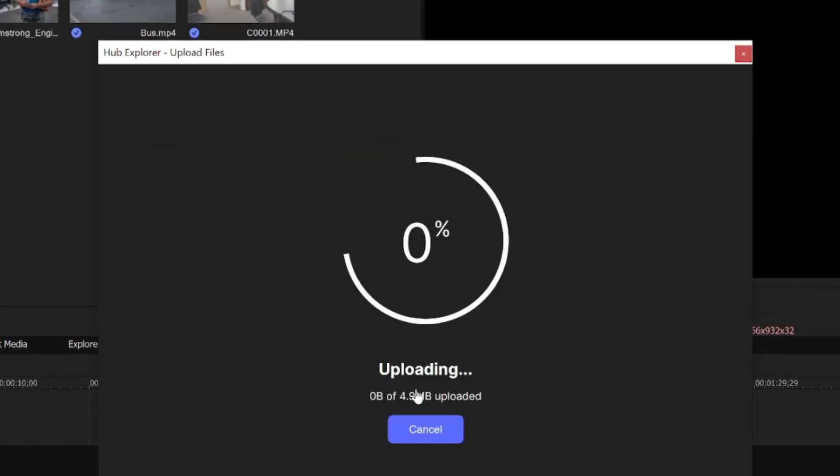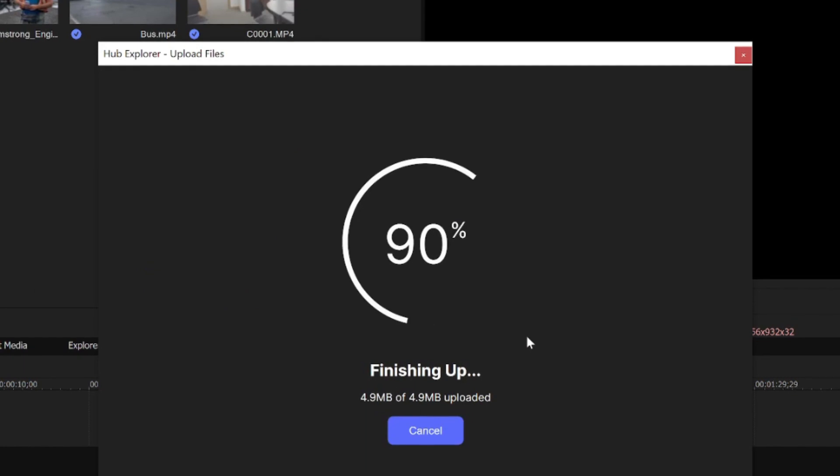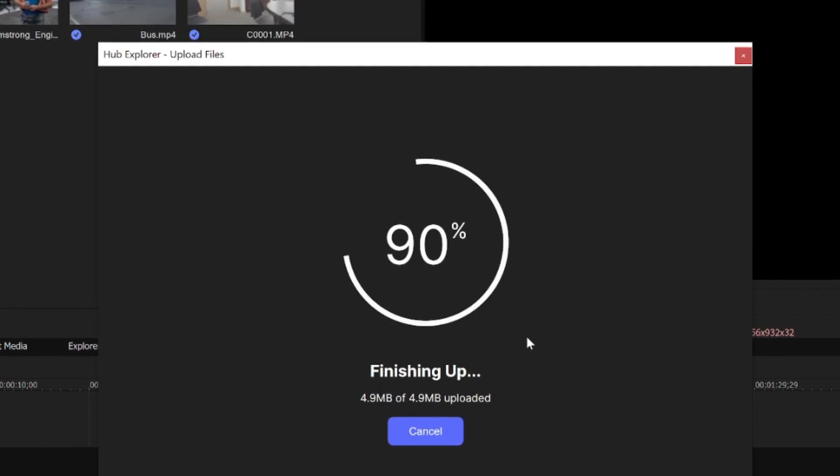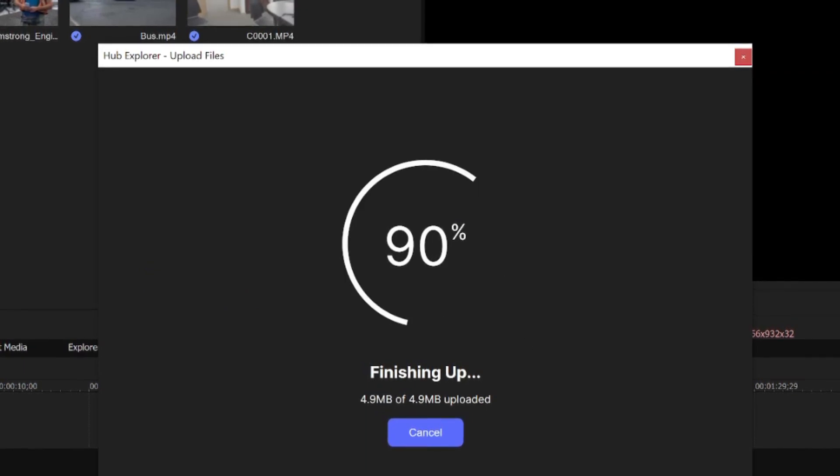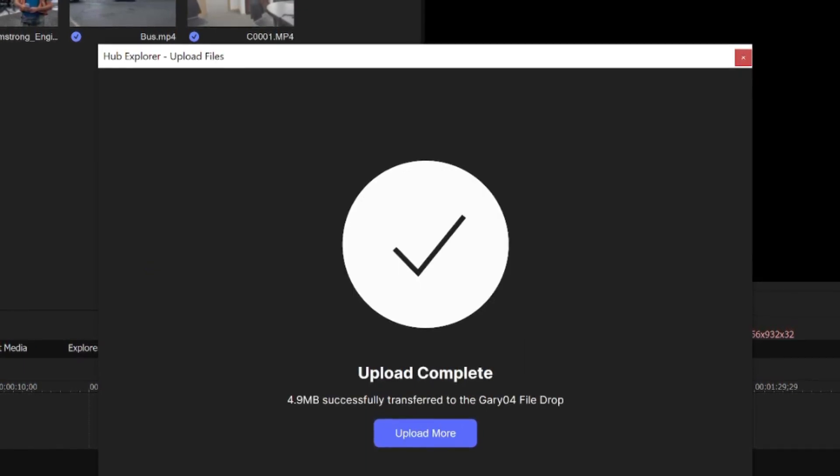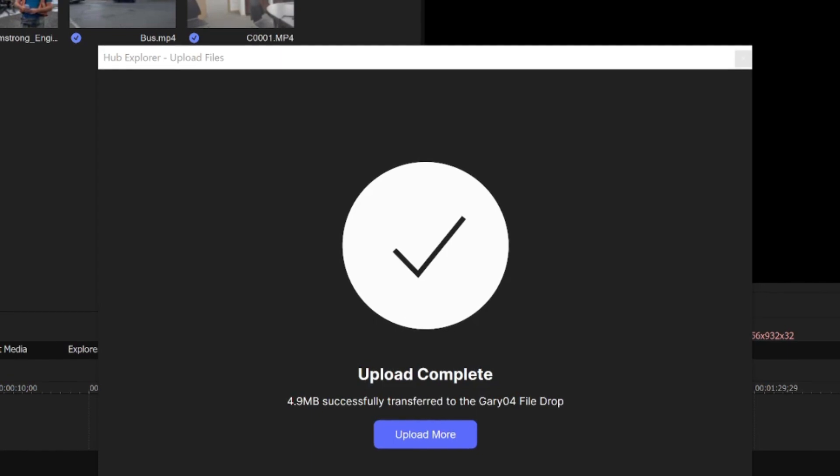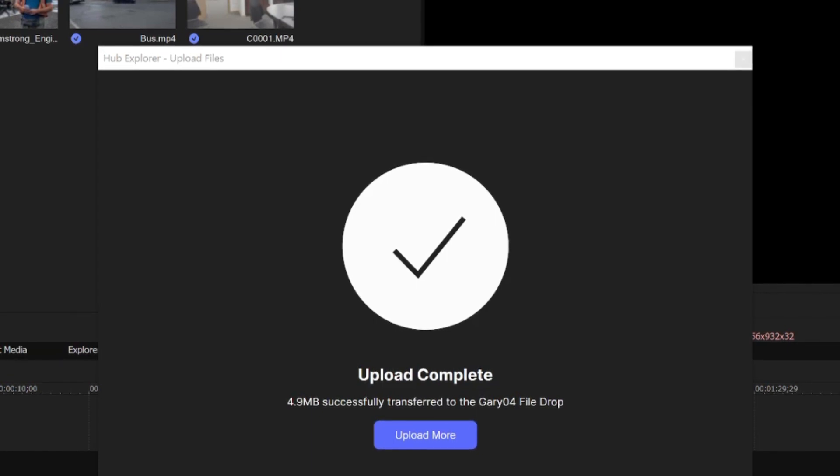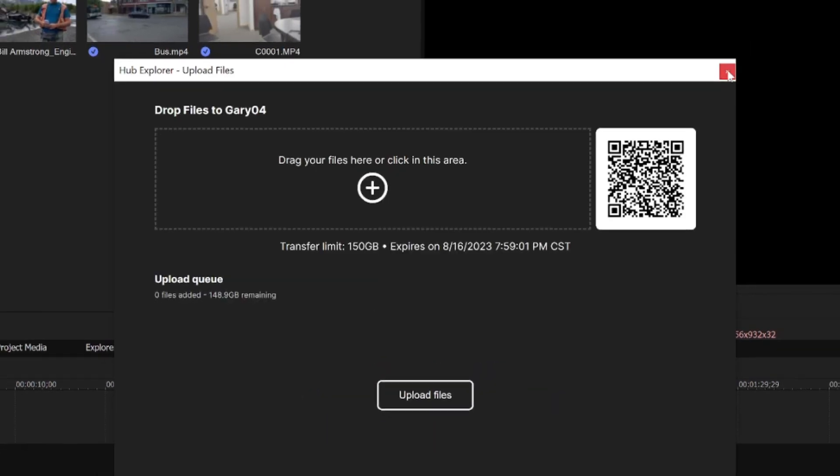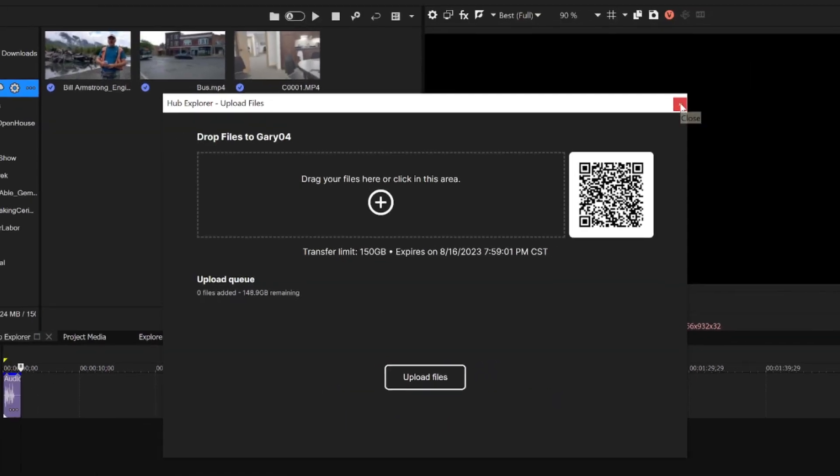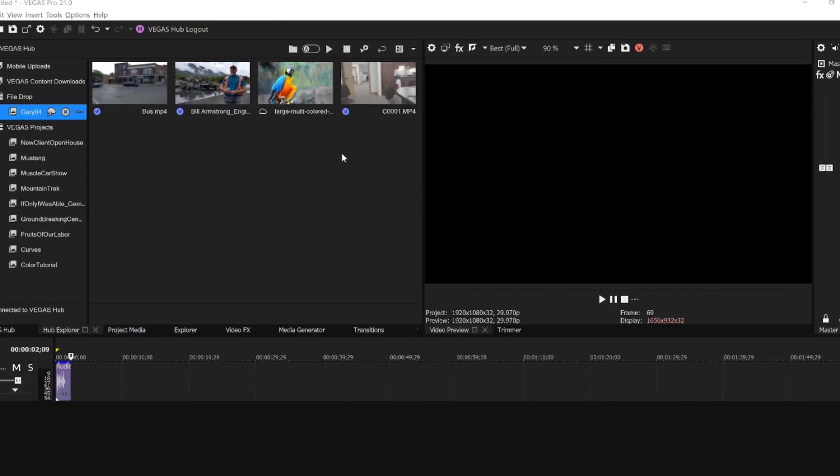When you have the files in your queue, tap or click the Upload Files button. When the upload completes, close the Upload dialog box in Vegas Pro. After a few moments, the files you uploaded appear in your File Drop collection.